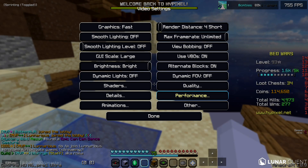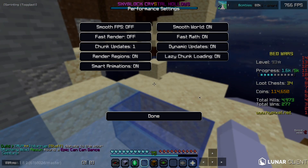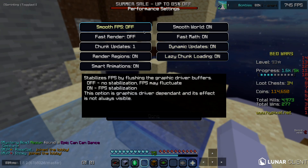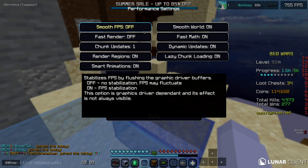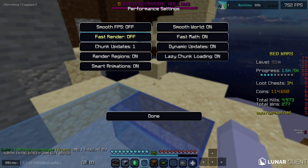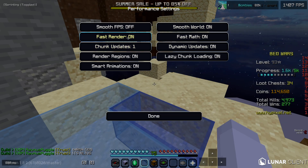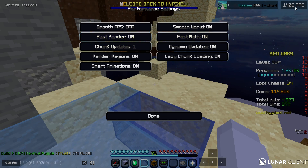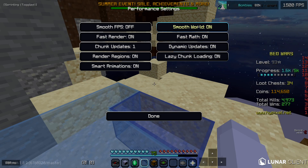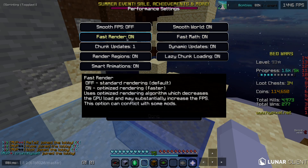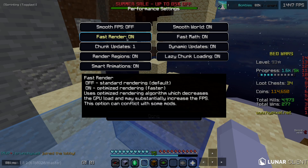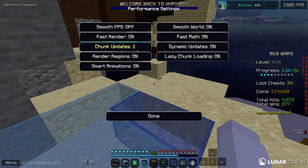The last main setting is Performance — this is where you get the biggest FPS increase. Turn Smooth FPS off; your FPS may fluctuate more but you'll get a much higher frame rate. Turn Smooth World on. The biggest one is Fast Render — turn this on. You can see in the corner: I was getting around 700 FPS and now I'm getting 1,500 consistently, which is absolutely insane. Note that Fast Render conflicts with shaders on 1.8.9 and with things like inventory blur. Fast Math on gives another slight increase.